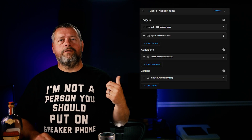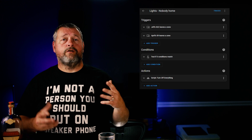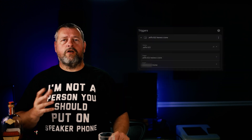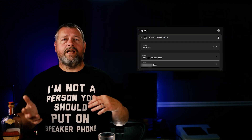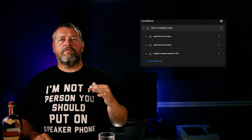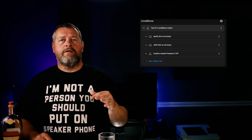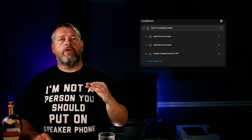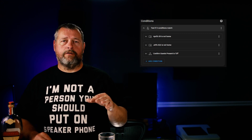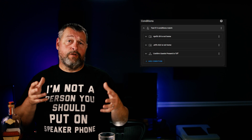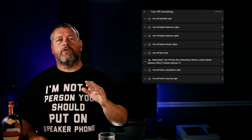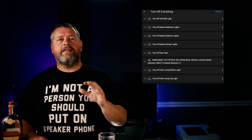Here's an example of how I use this information in an automation. This automation fires when my wife or I leave the home zone. The conditions are that neither of our phones are home and that there are no guests connected to the network — meaning no guests are at my house. If those conditions are met, it runs a script that turns off all the lights, stereos, and televisions.